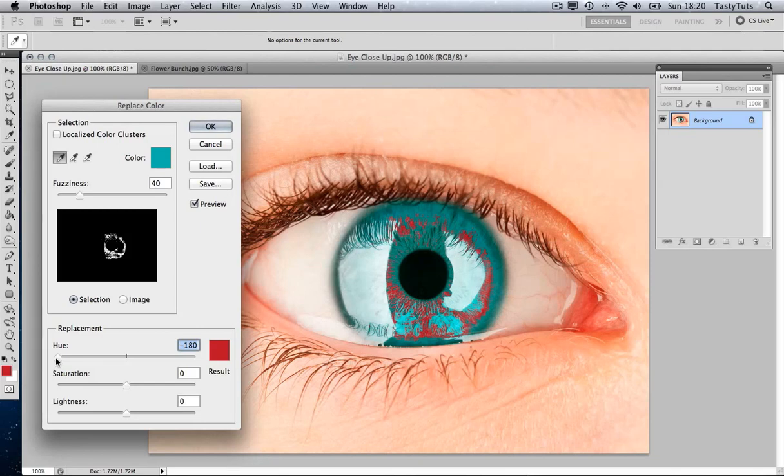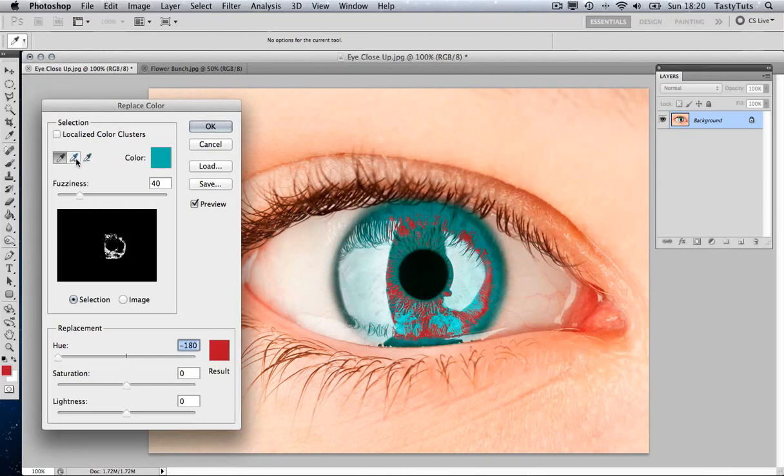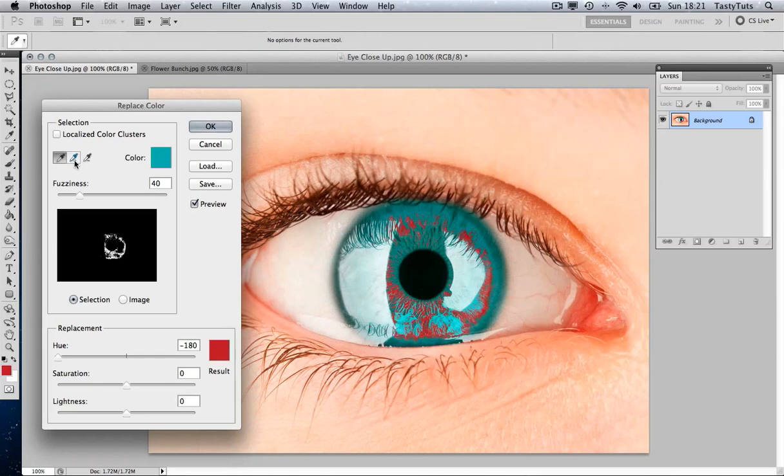It's at this point we need to come back to our Replace Color window and look at the color picker icons on the top. Now by default, when you first open this window, you will have the single color picker. Now if we look in the middle icon here, we have a color picker or eyedropper icon with a plus. So if we click that,